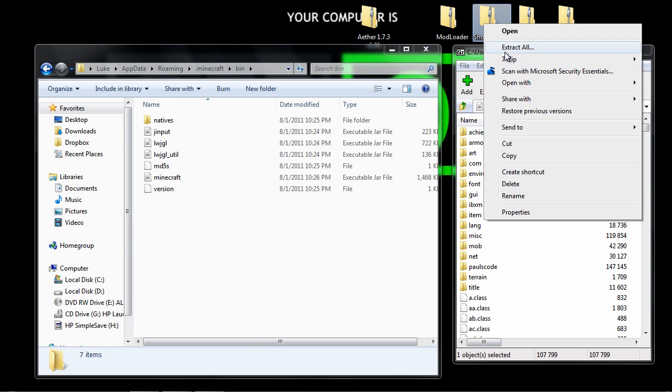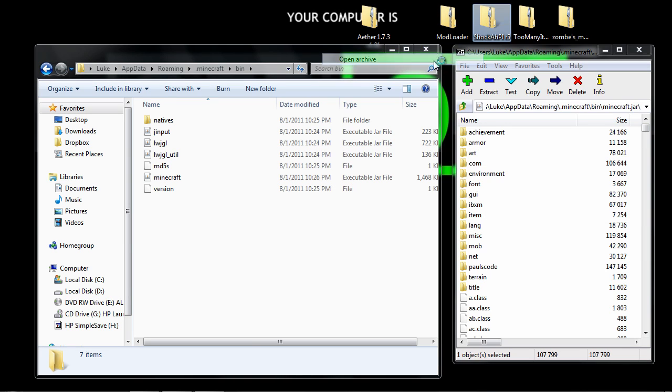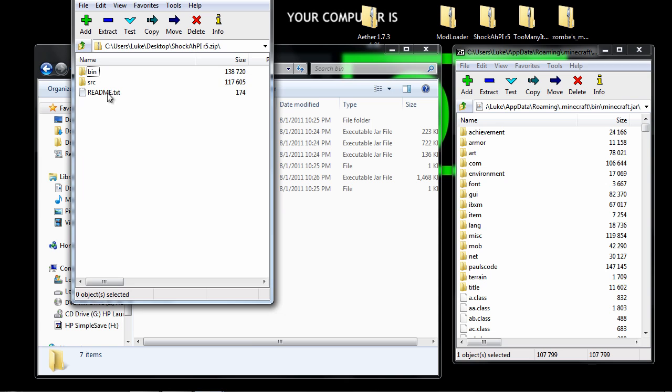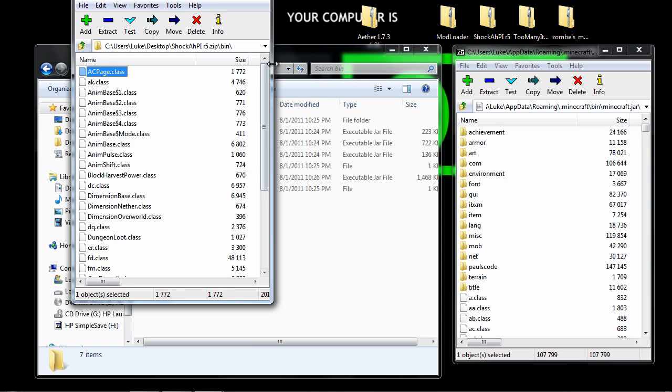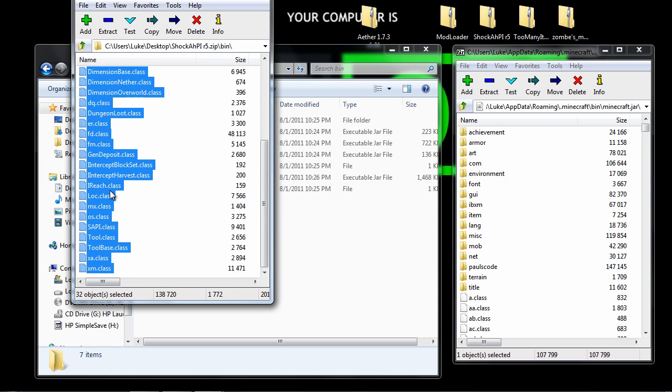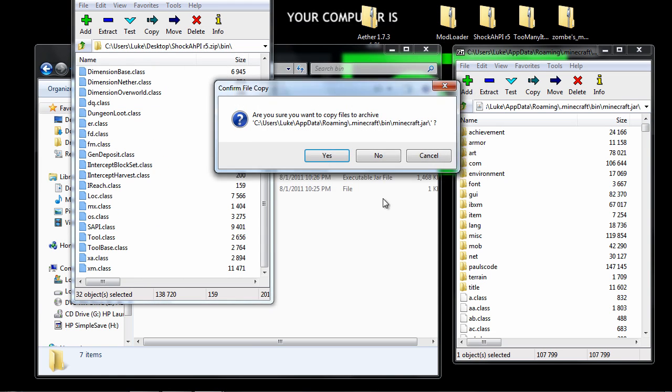Anyway, go to shock API, open archive, go into bin, highlight all these files, drag drop, hit yes.